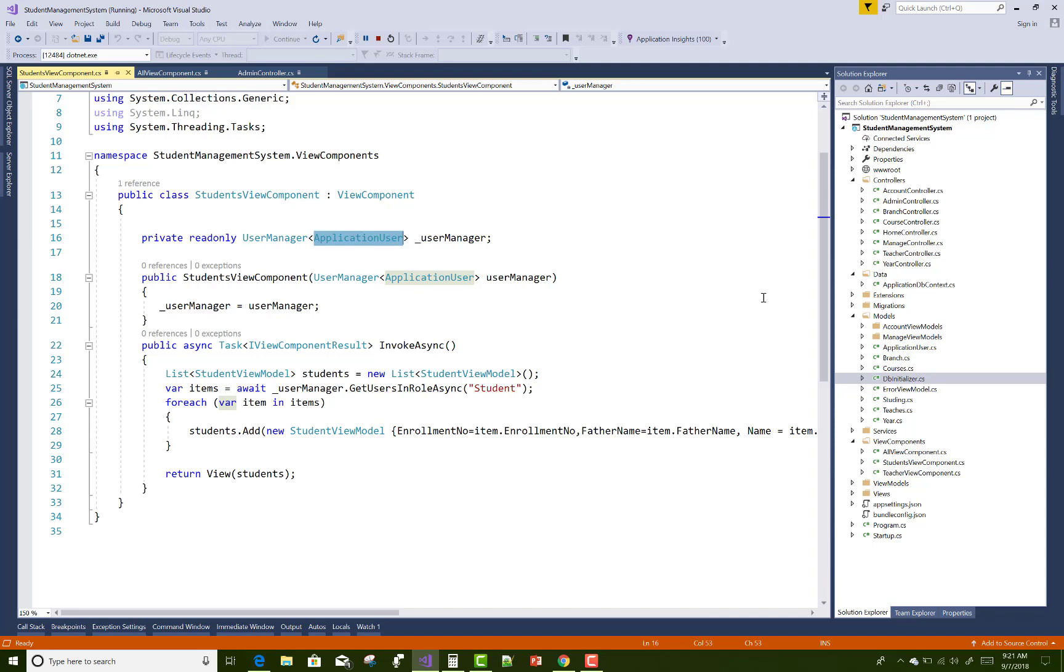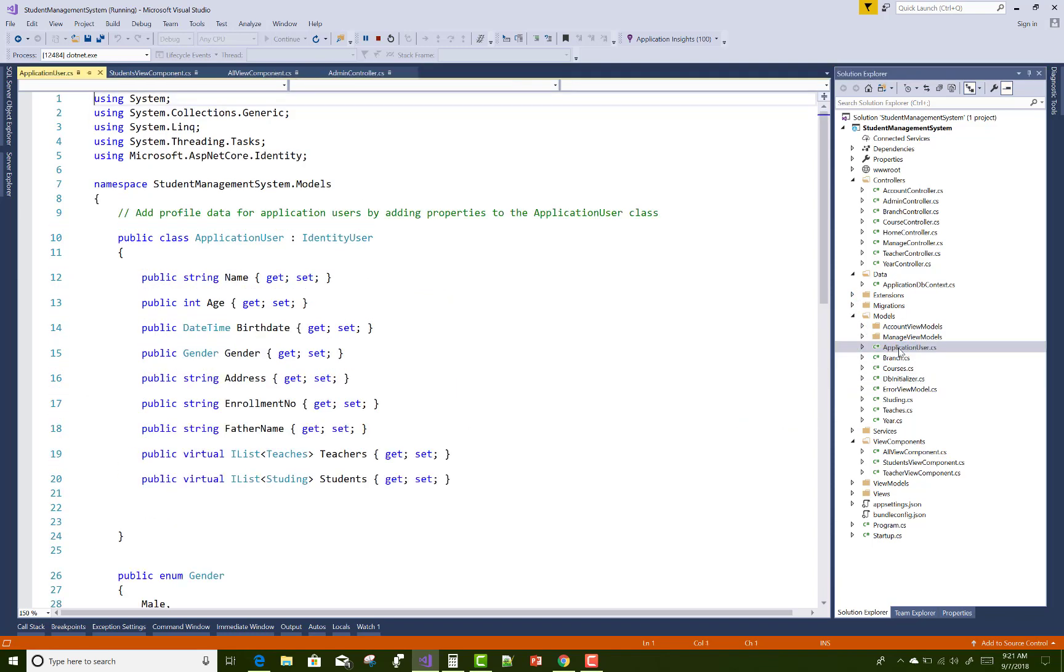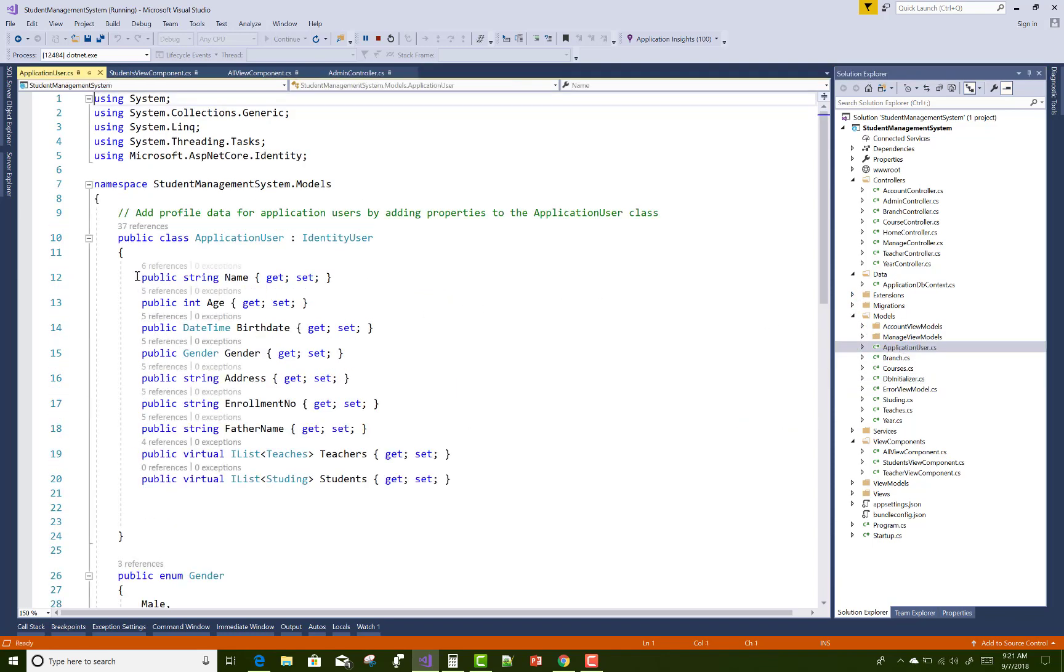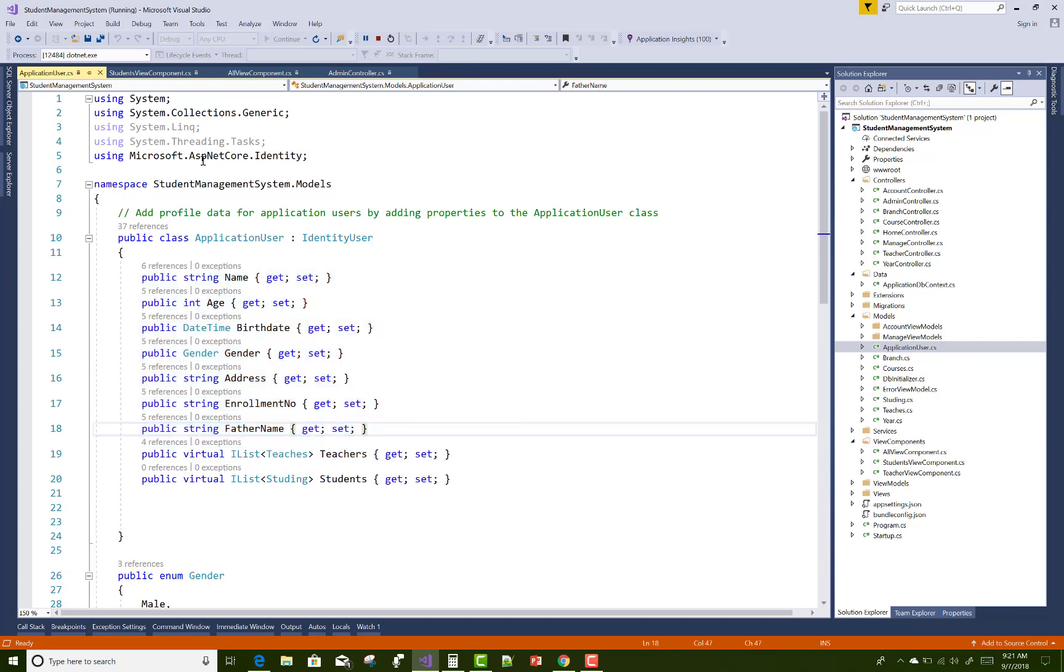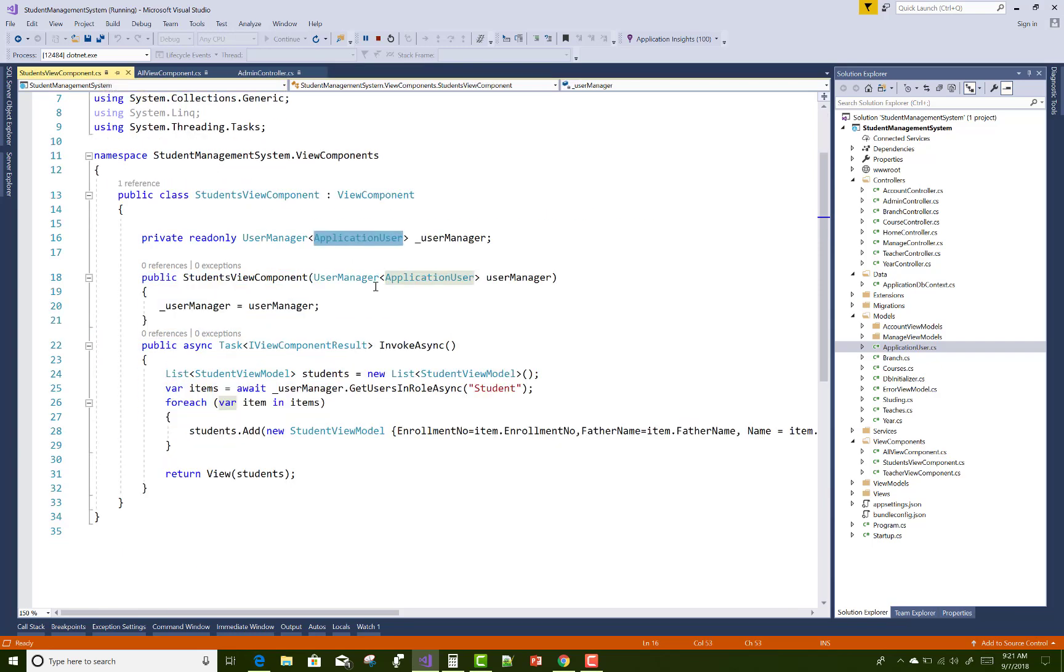You know very well about that because application user actually exists in the model class and I want to customize it here. There is name, birth date, gender, address, enrollment number, and father name. These are the fields. So user manager is added with the application user and constructor.